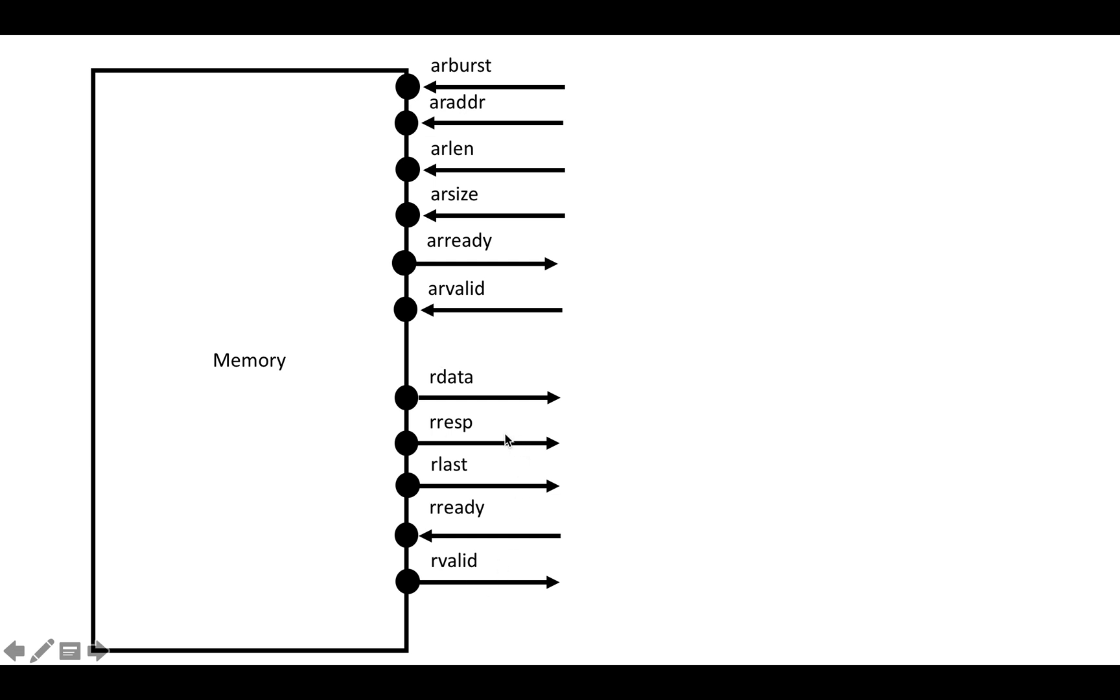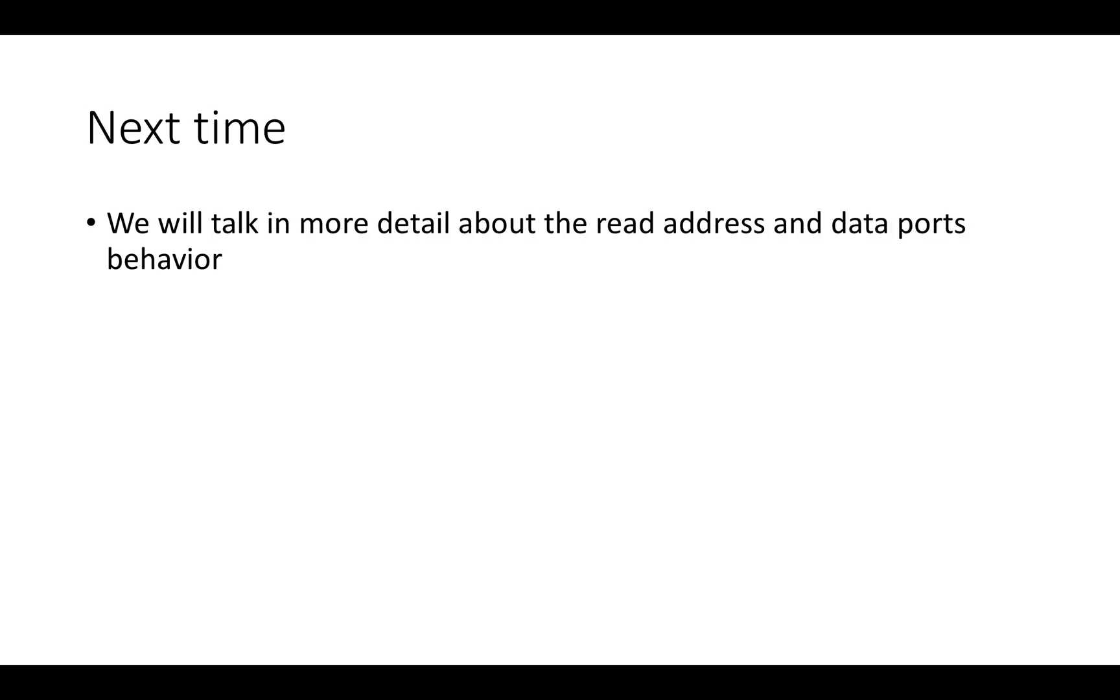RLAST is a flag that indicates whether the data that's currently coming out is the last piece of data in a given burst. So those are the basic fields that you're going to see in AXI read bursts. Actually, the write bursts are pretty similar, though of course you're doing writes rather than reads.